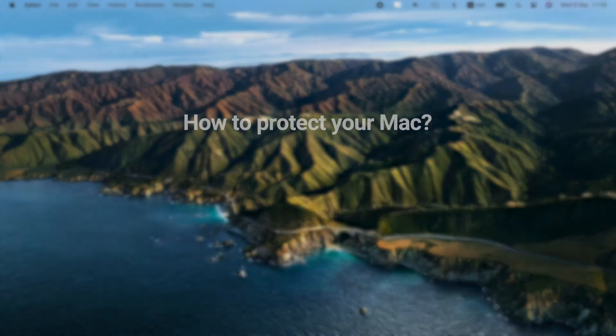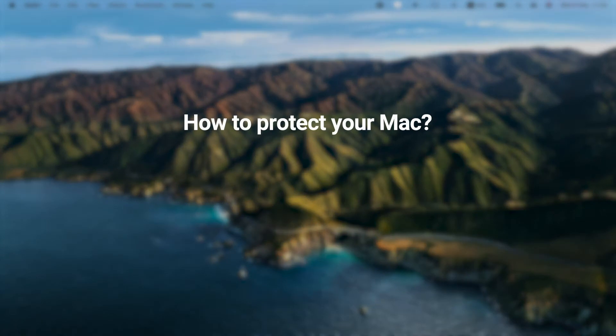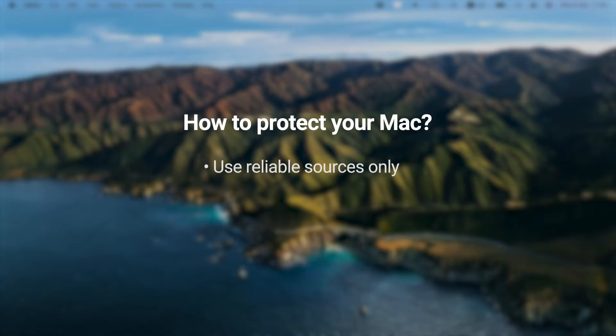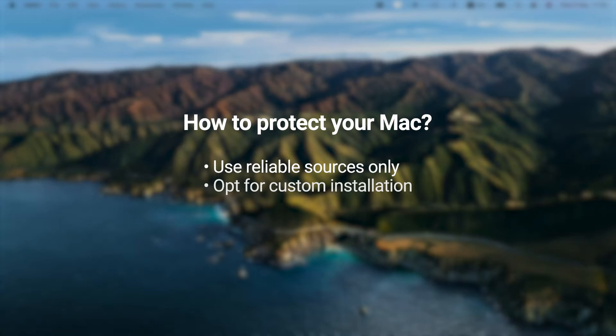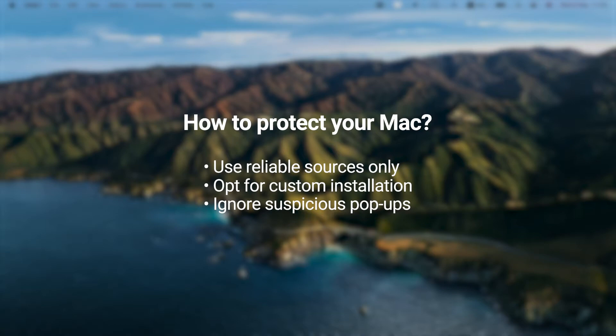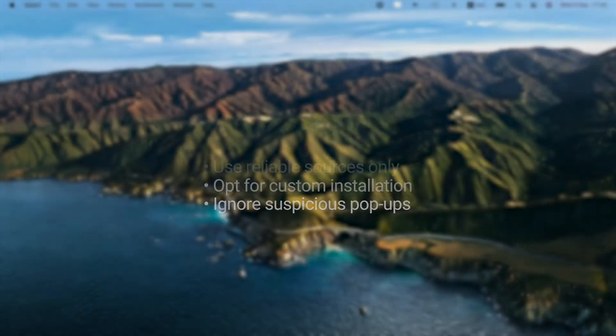To protect your Mac from threats, download nothing from torrent sites. Instead, stick to either the App Store or the original developers' websites. Opt for the custom installation only and uncheck any bonus installs you never wanted to get. And if you notice a pop-up telling you that Flash Player or any other software is out of date, ignore it.